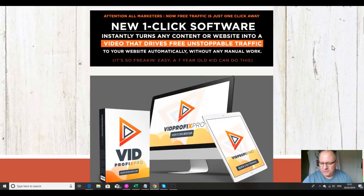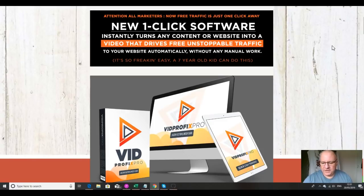All that remains is for me to thank you for watching and listening to this review video. This has been Dawood Islam from the Elite Tigers group with my review of VidProfix Pro.